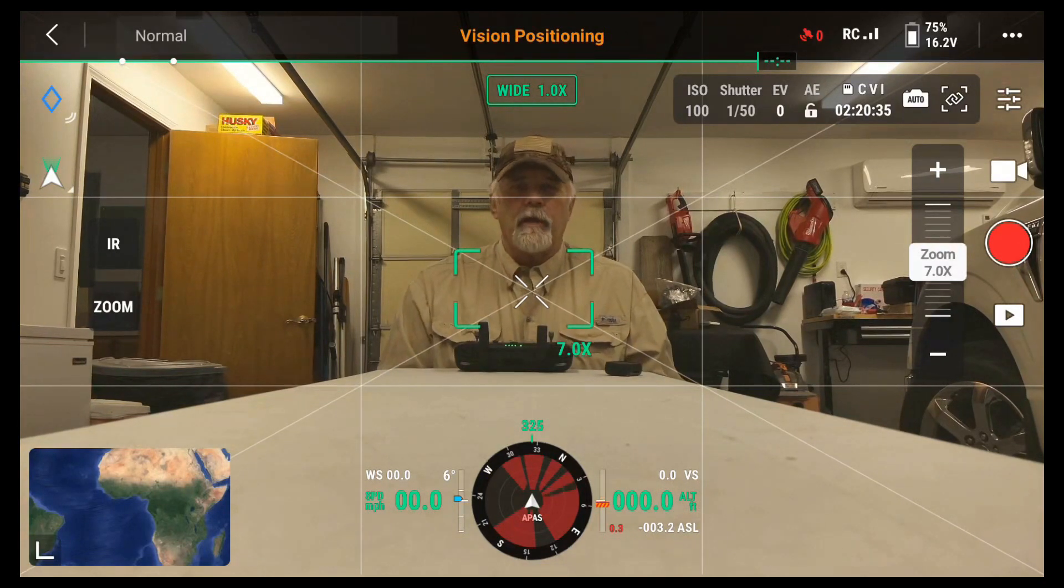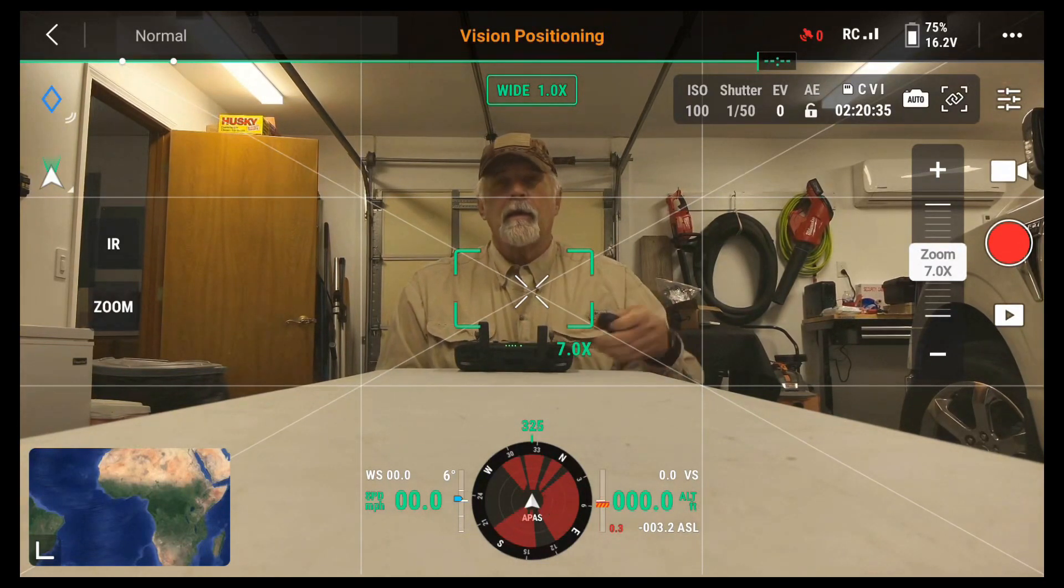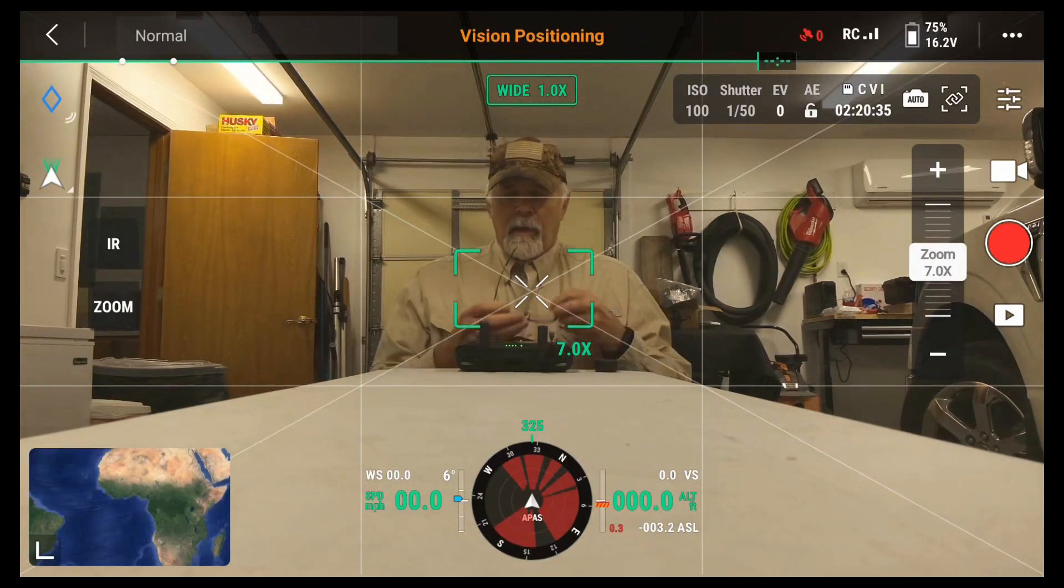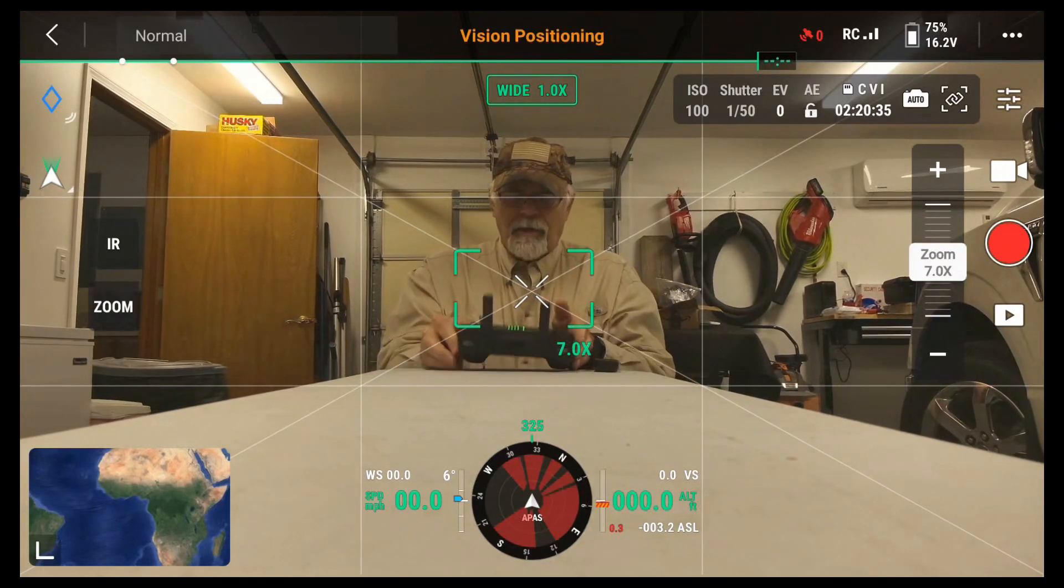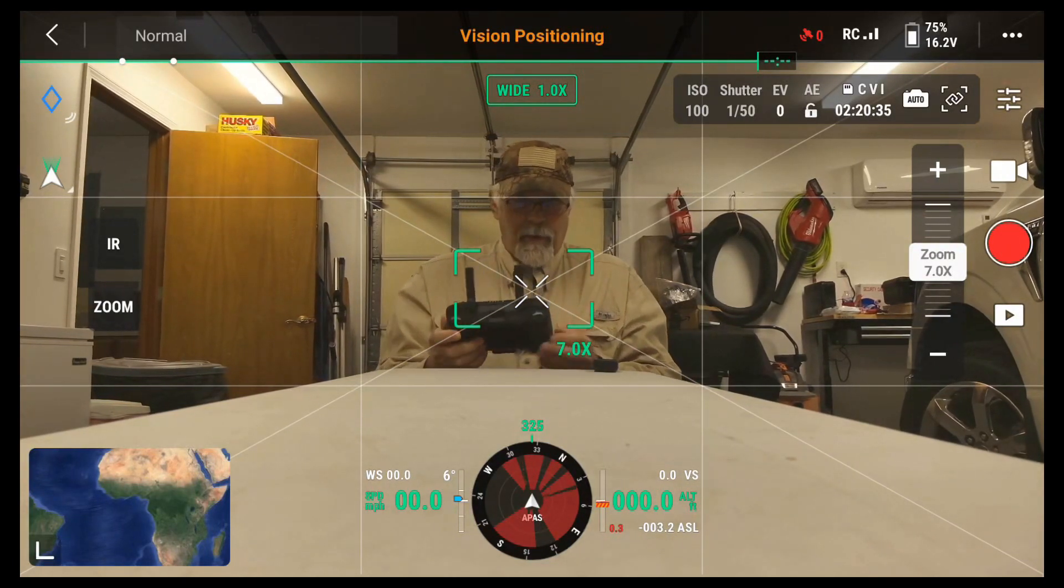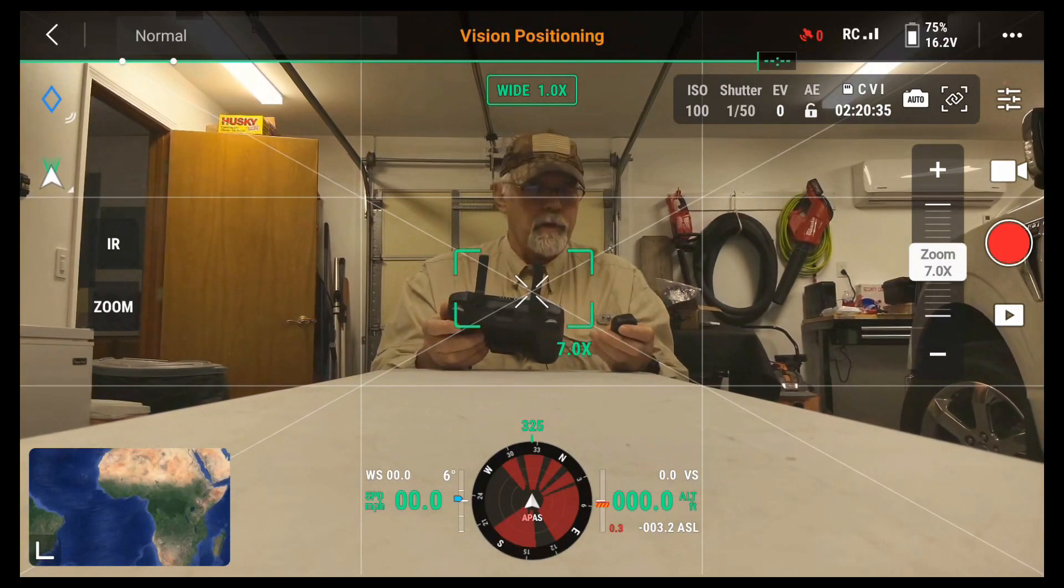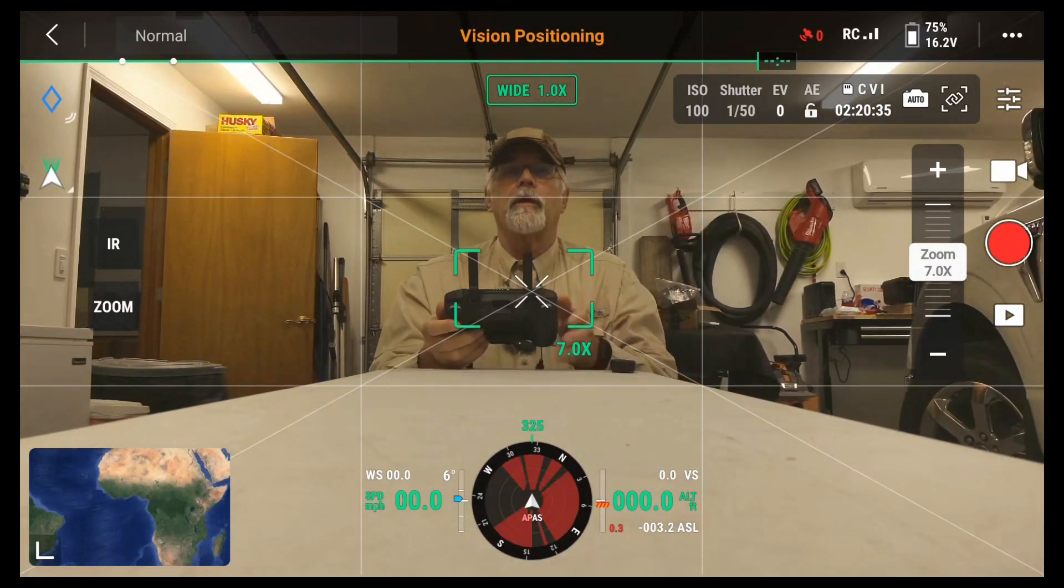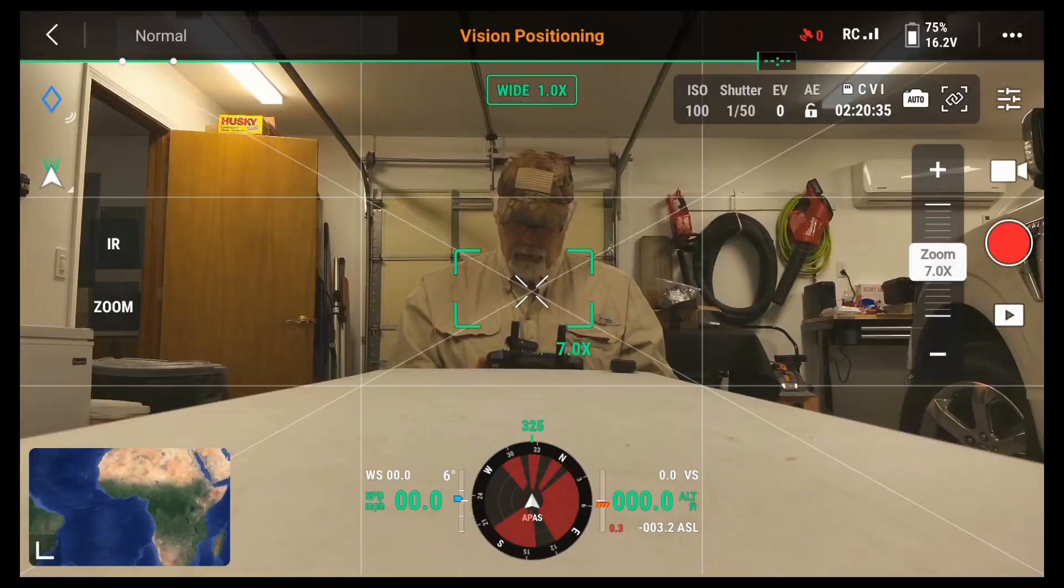I noticed when I flew it the strobe would stop working and I didn't understand why. So I want to talk about some setup that you can do on your Mavic. Let's get started.